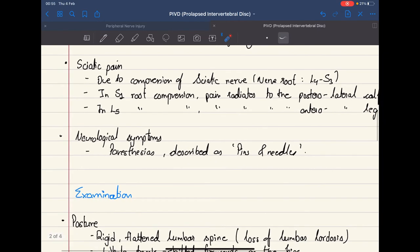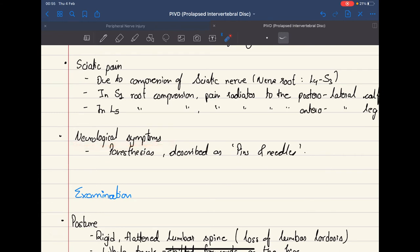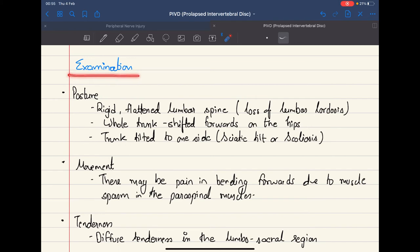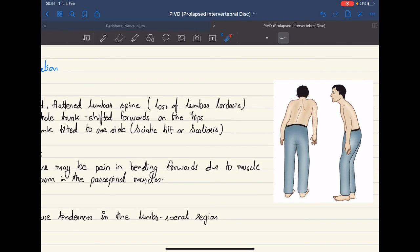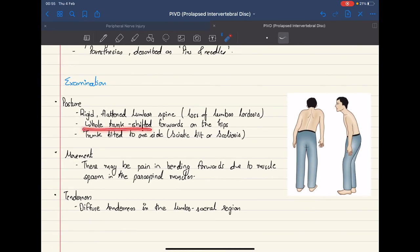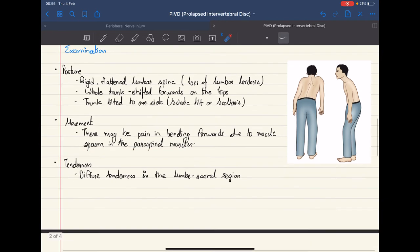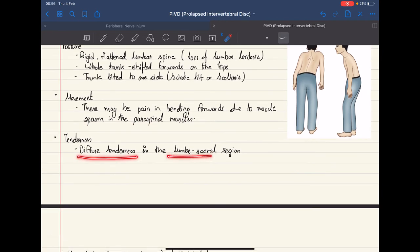There can also be associated neurological symptoms such as paresthesias, usually described as pins and needles. On examination, we look for posture — a rigid, flattened lumbar spine, described as loss of lumbar lordosis. The whole trunk may be shifted forward on the hips, or the trunk may be tilted to one side, which is described as scoliosis. Movement is restricted due to spasm in the paraspinal muscles, and there can be diffuse tenderness in the lumbosacral region.